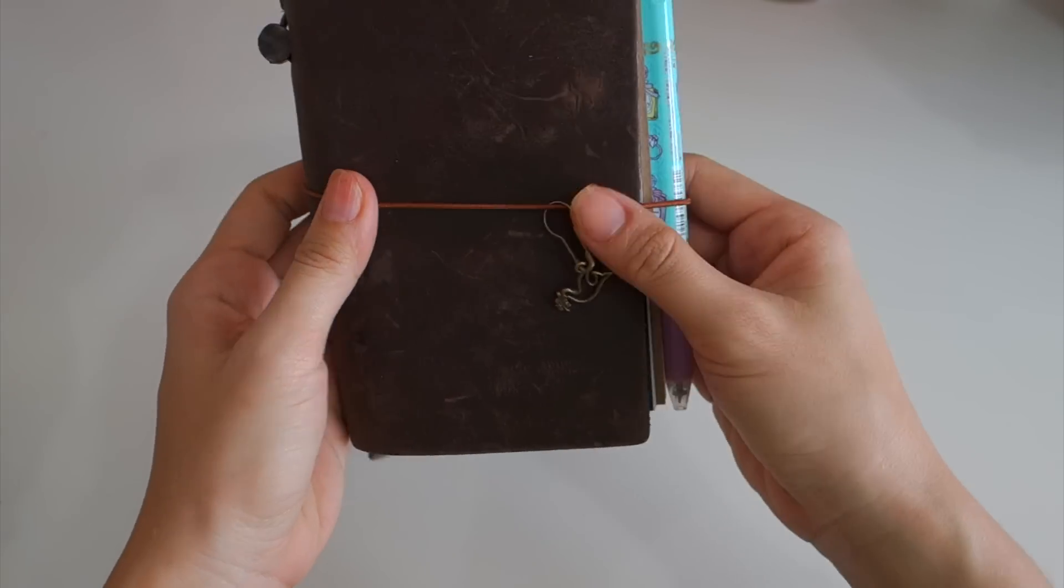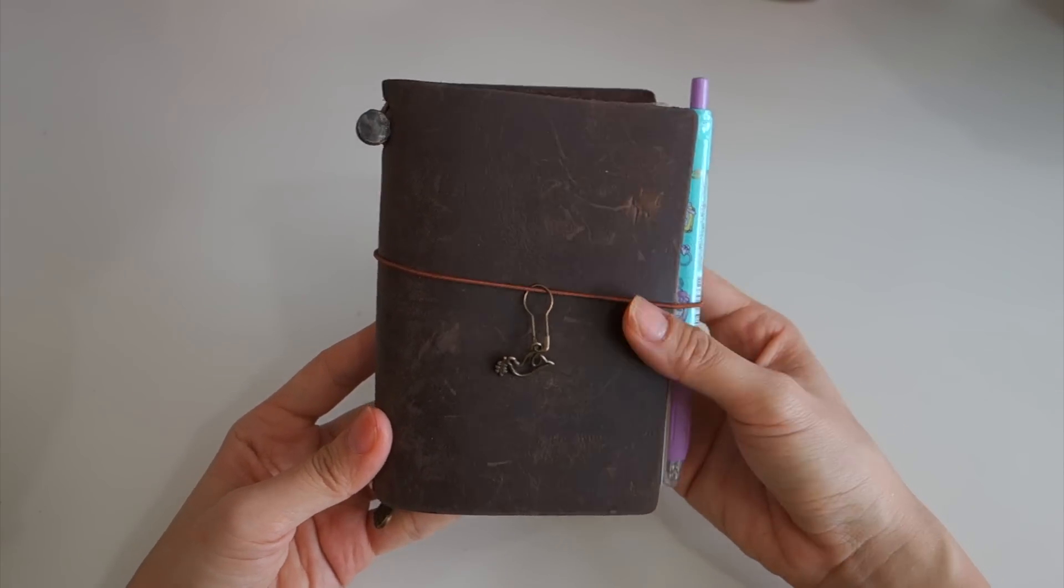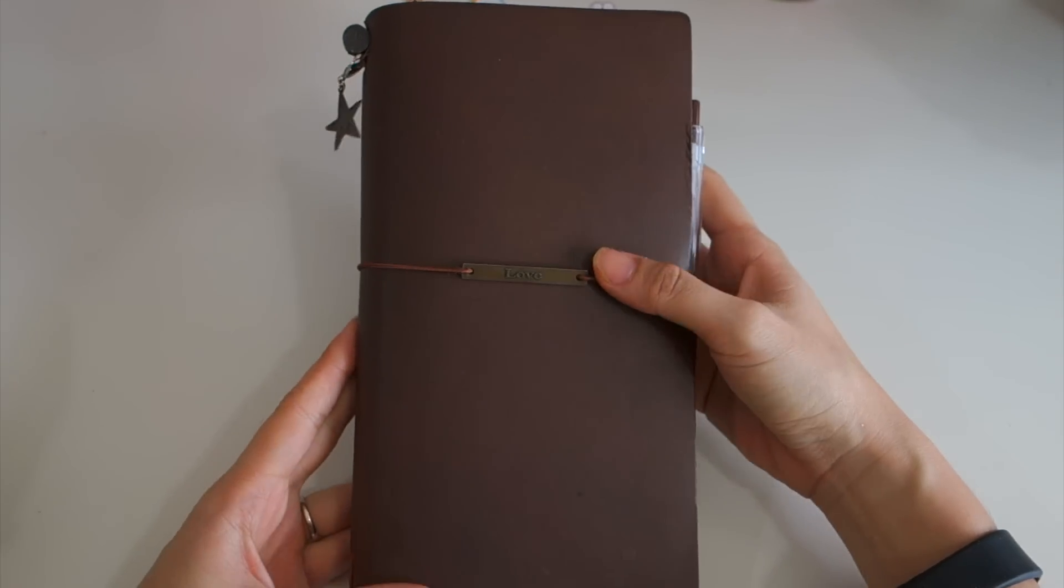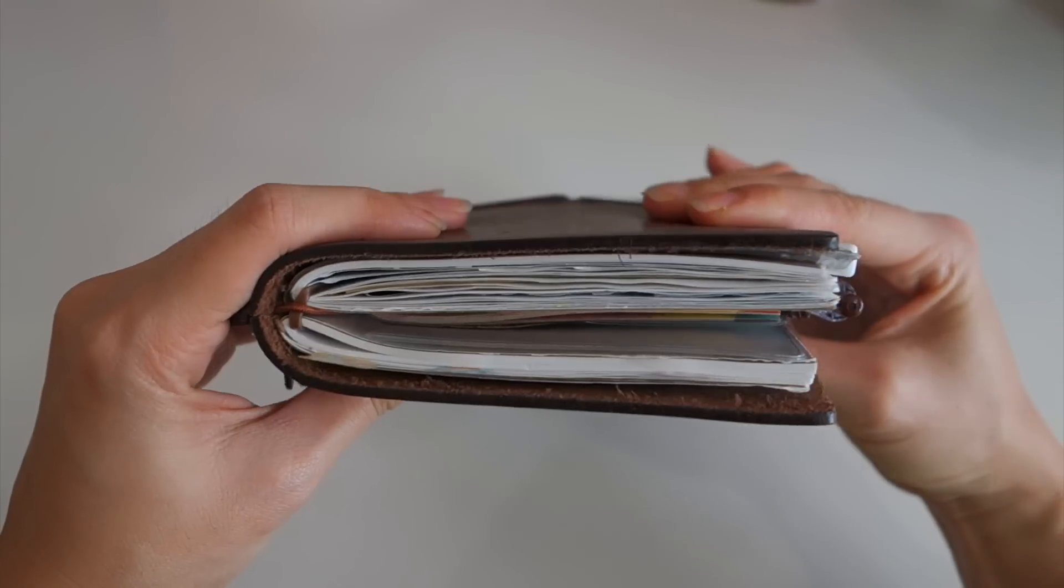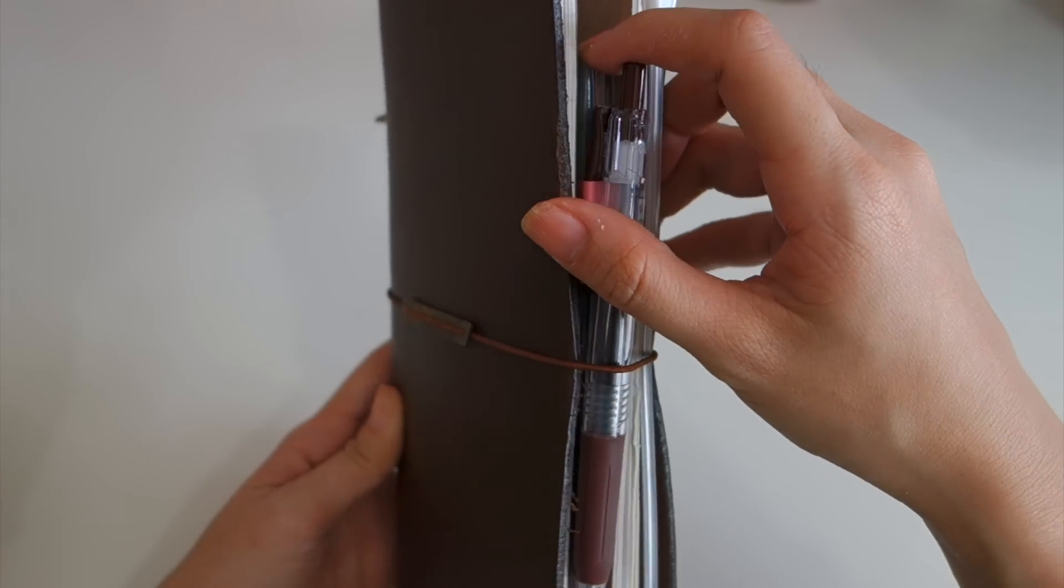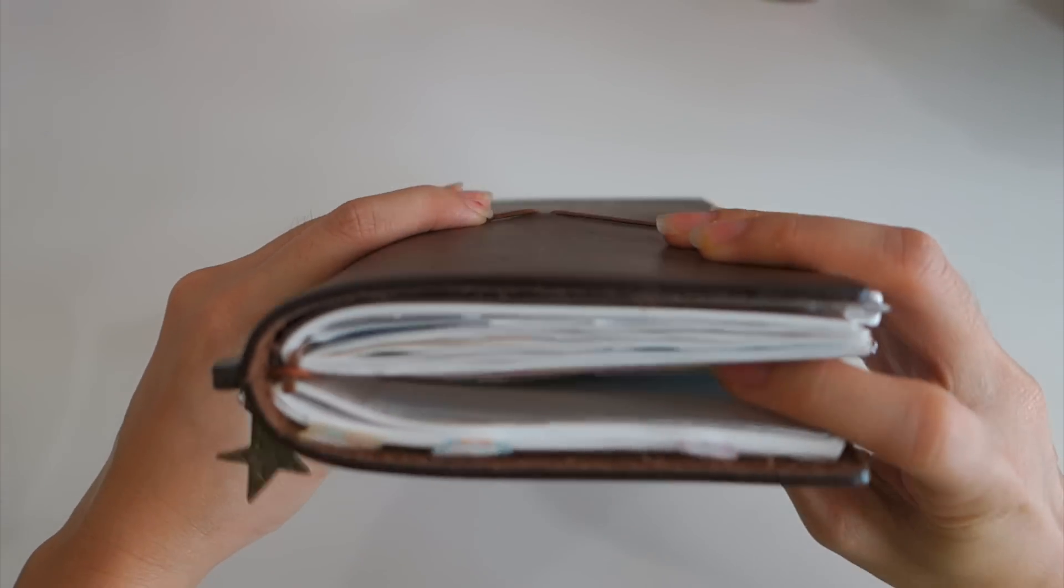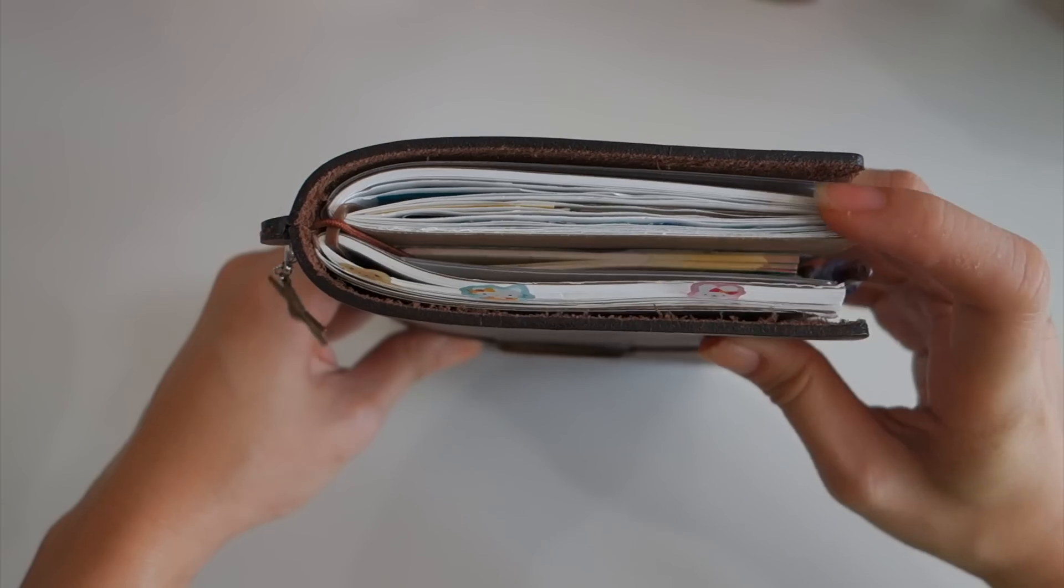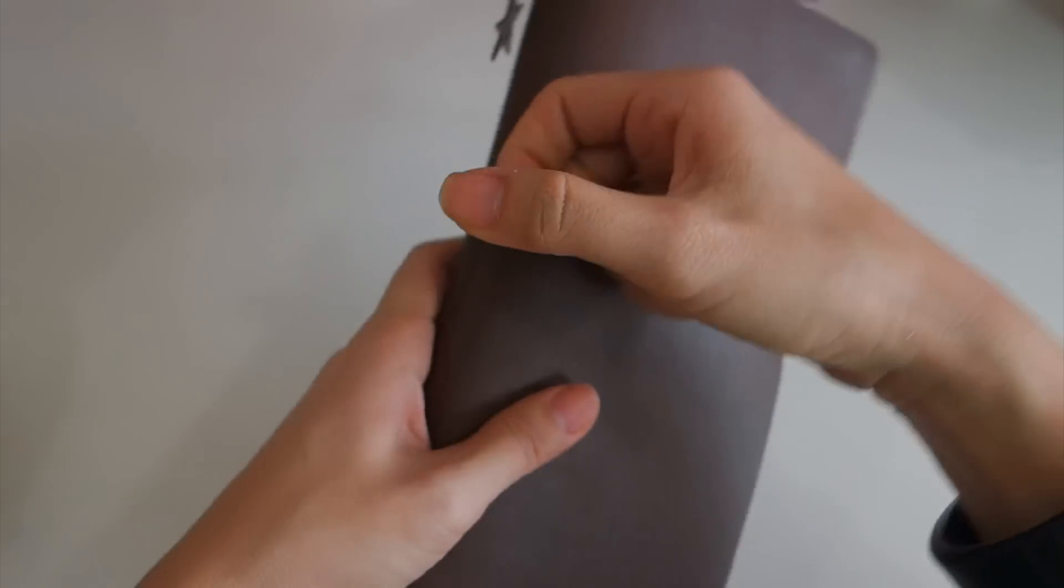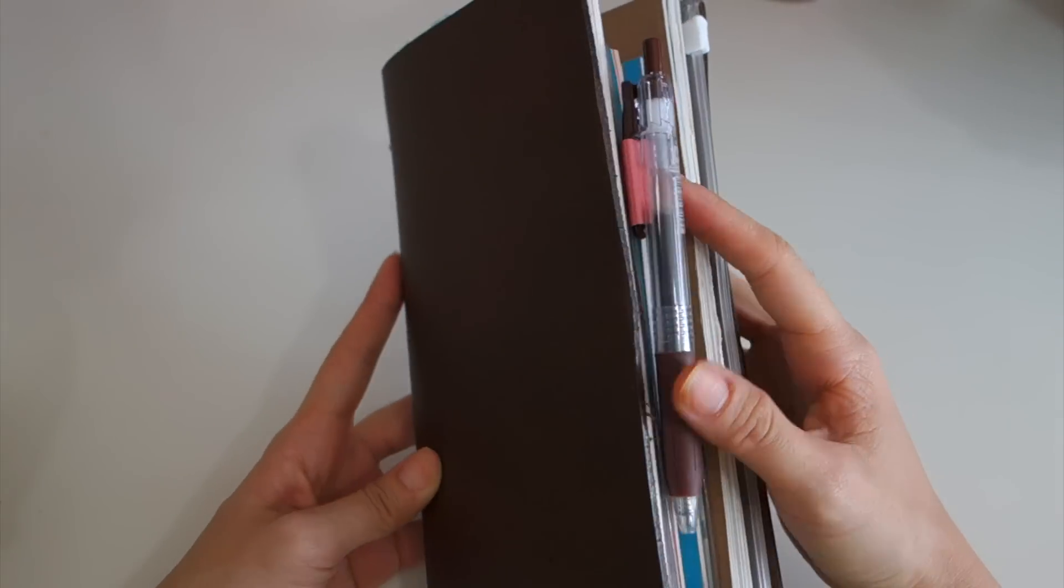This is my Midori Traveler passport size. Now come to my regular size Midori Traveler notebook. I have only two inserts but you see it's very bulky, plus a small insert over here. Later I'll show you what the small one is.